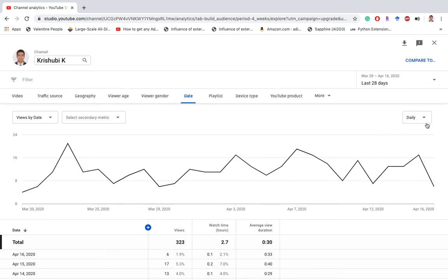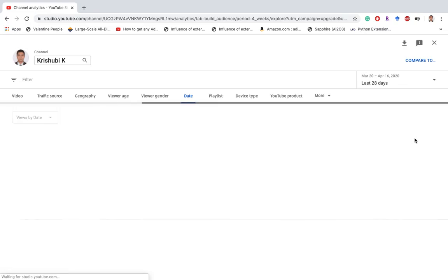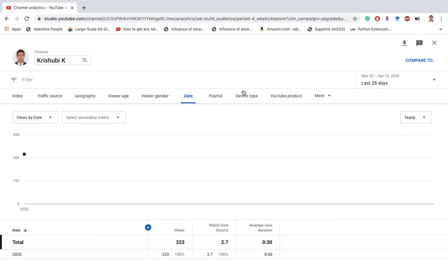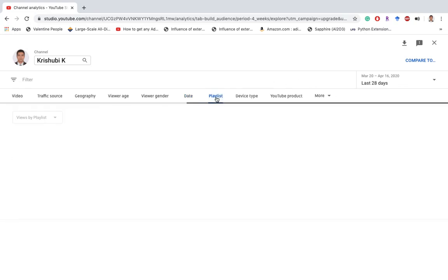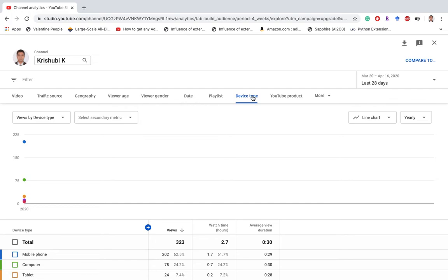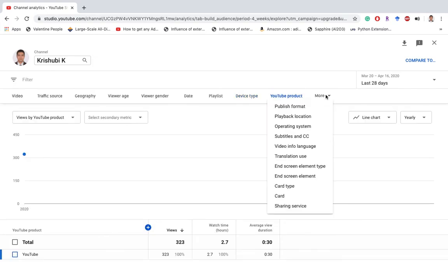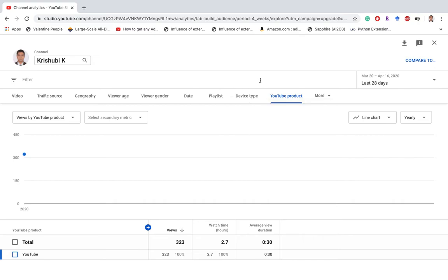For a day you can change - actually, monthly or yearly. Also views by the playlist if you have created playlists. Device type: mobile, computer, tablet, and different products. If you go to more, you have different information here you want to see.